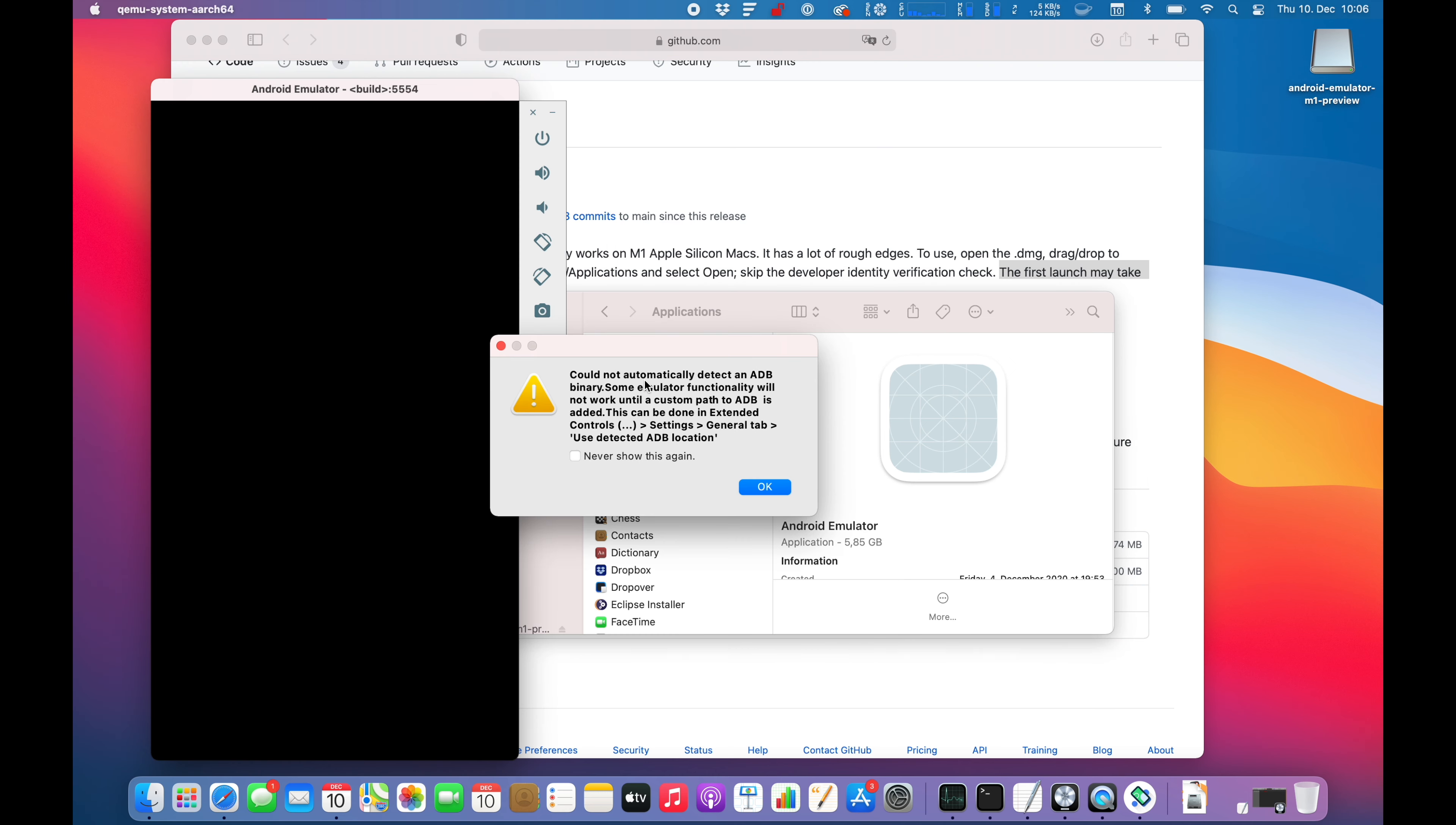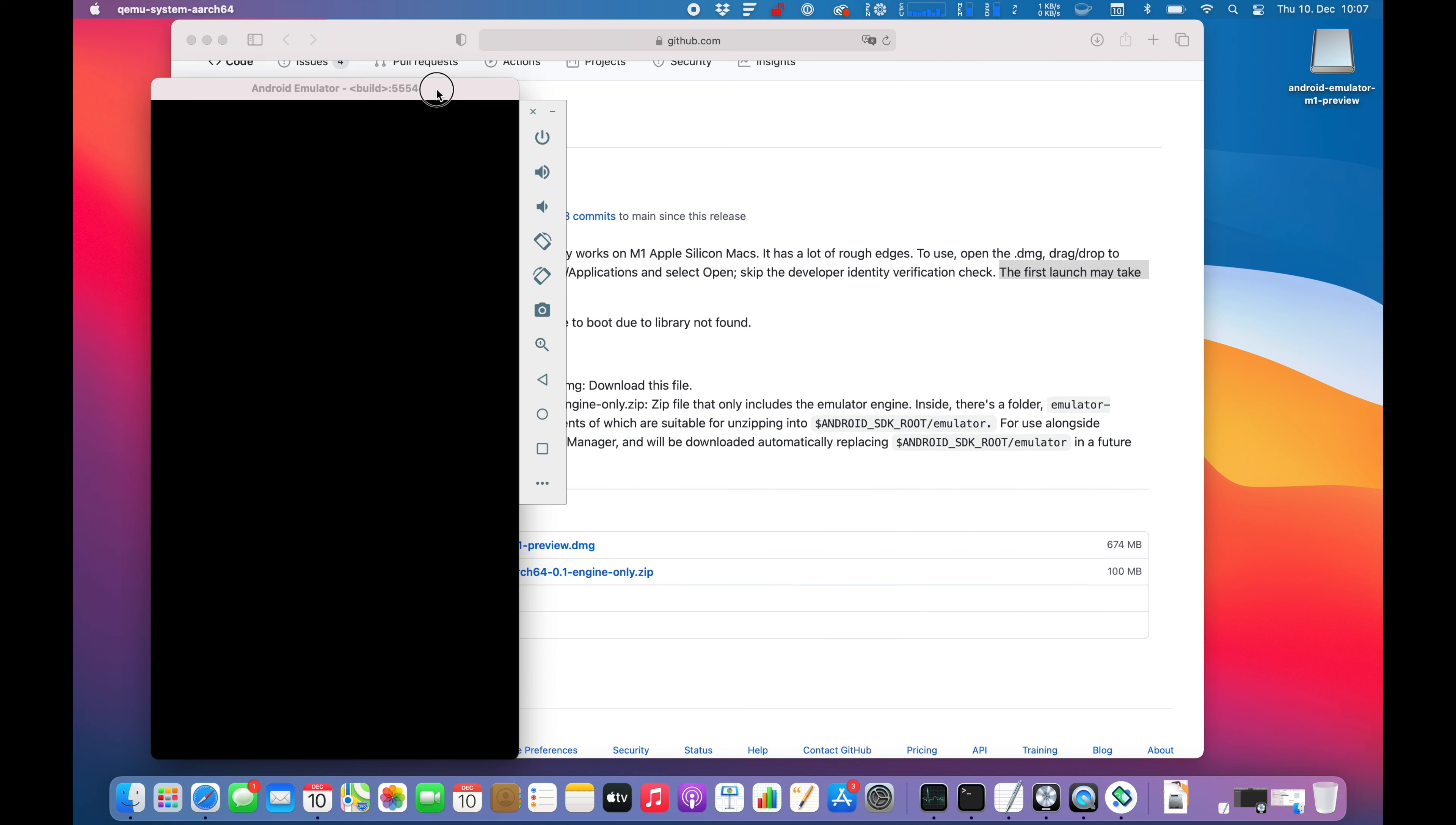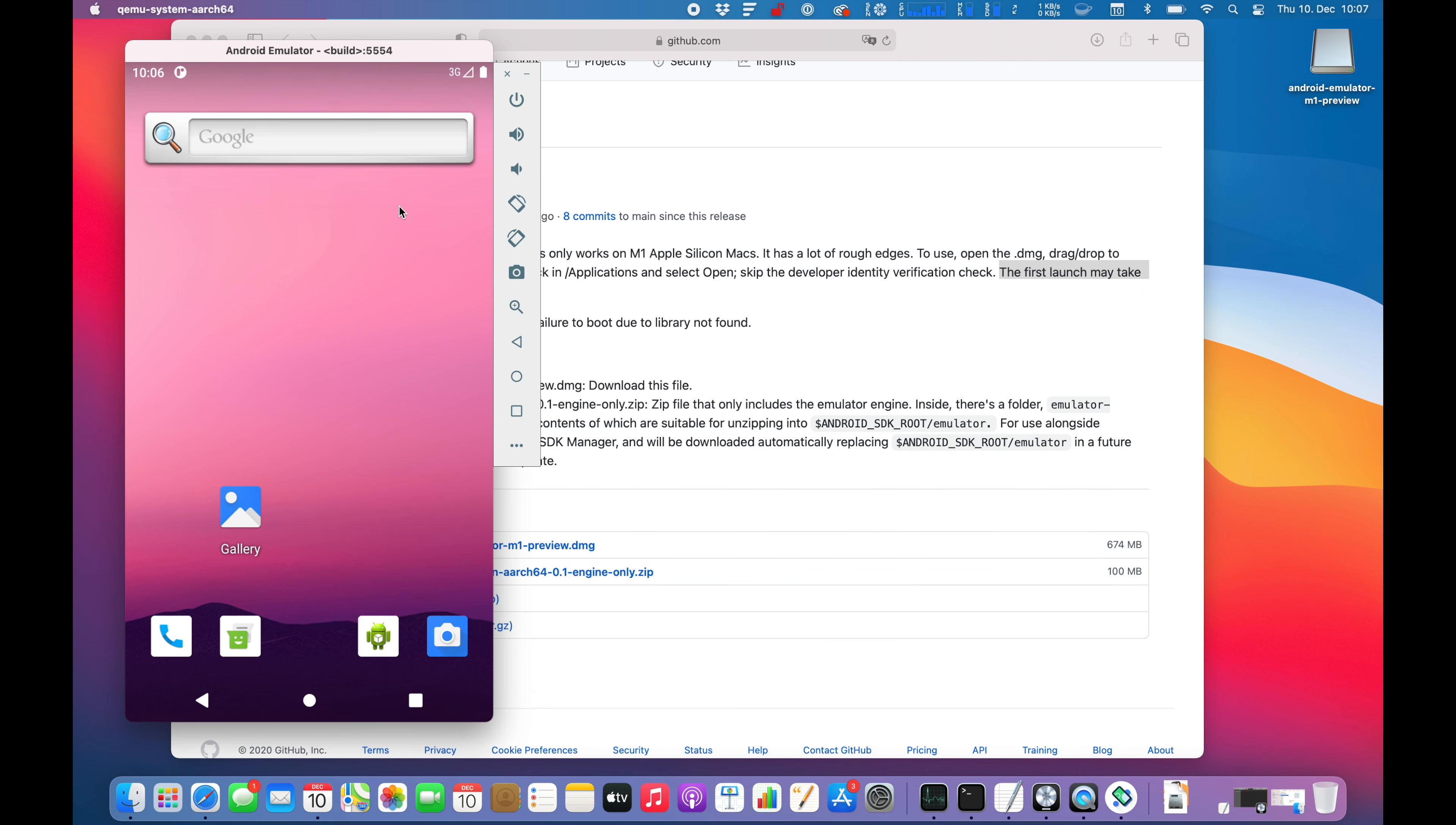Here we go. Couldn't automatically detect an ADB binary simulator. Unfortunately it will not work until the custom path is added. This can be done in extended controls. It was quite a lot to read. Alright, so as you guys see, Android is firing up. It's running in the emulator.